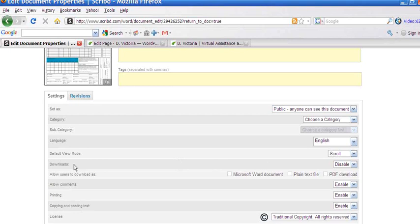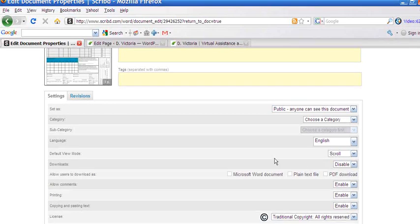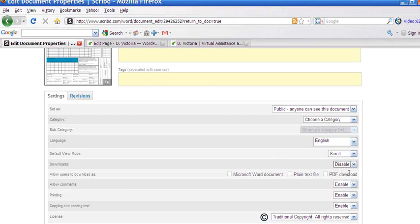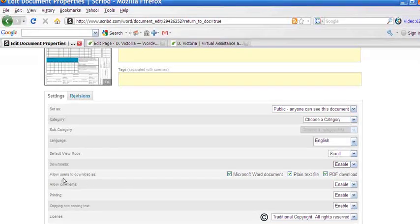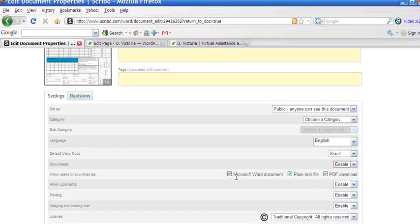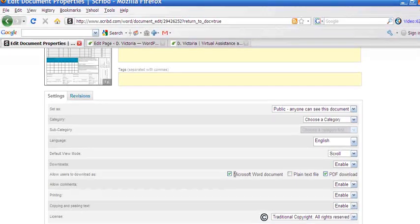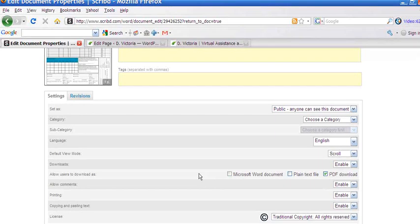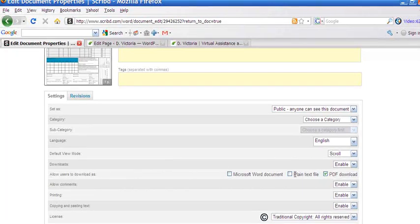You can then download. If you don't want people to be able to download your document, you can disable it, or you can enable it, whichever you prefer. And then you can allow users, if you enable it, you can allow users to download it as a Word document, as a plain text file, or PDF. So maybe if you want them to have this as a free report and you want them to be able to save it to their computer, you can enable the download and then just select it as a PDF download.